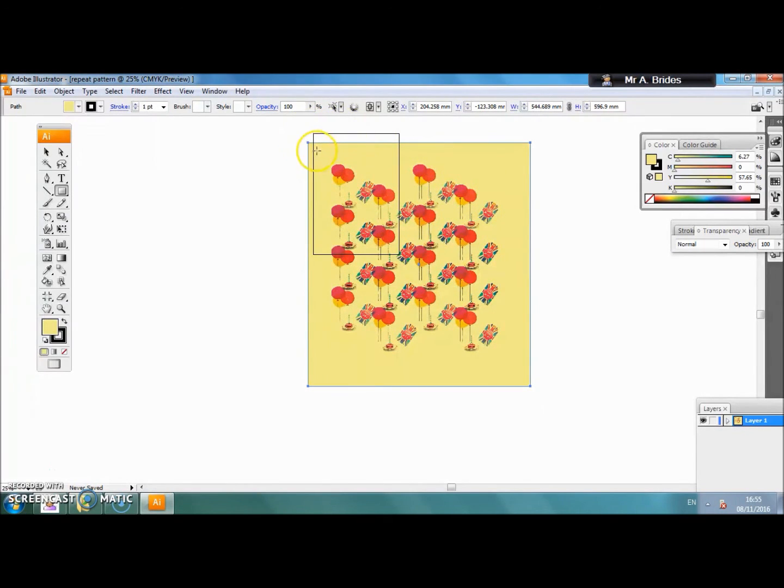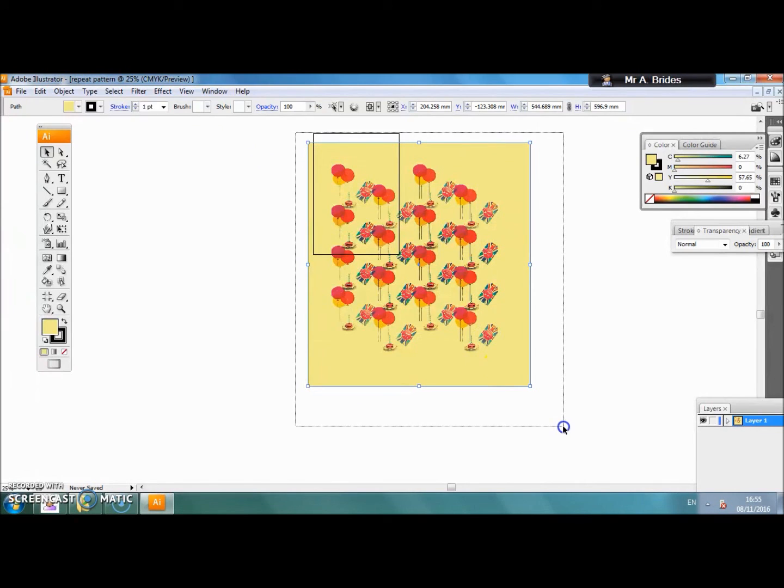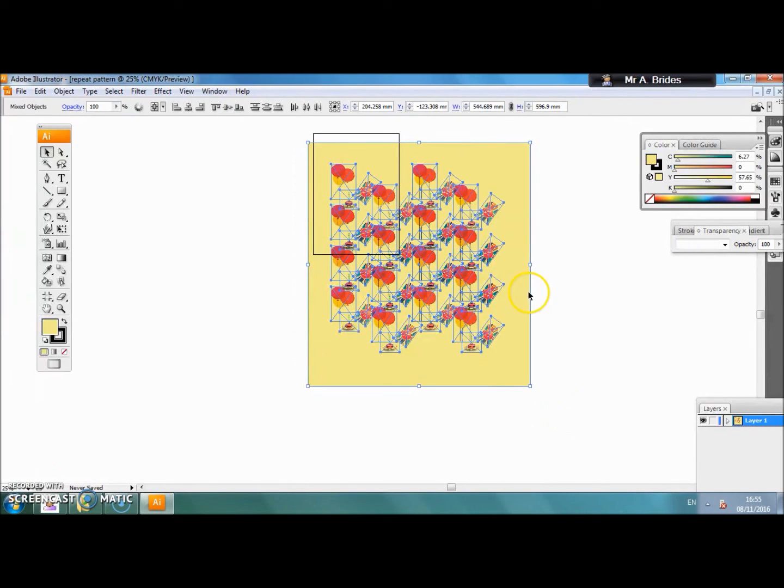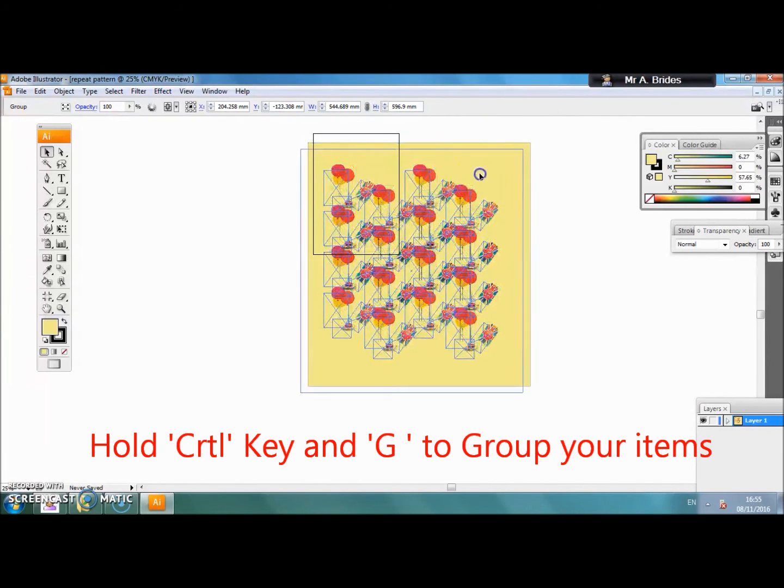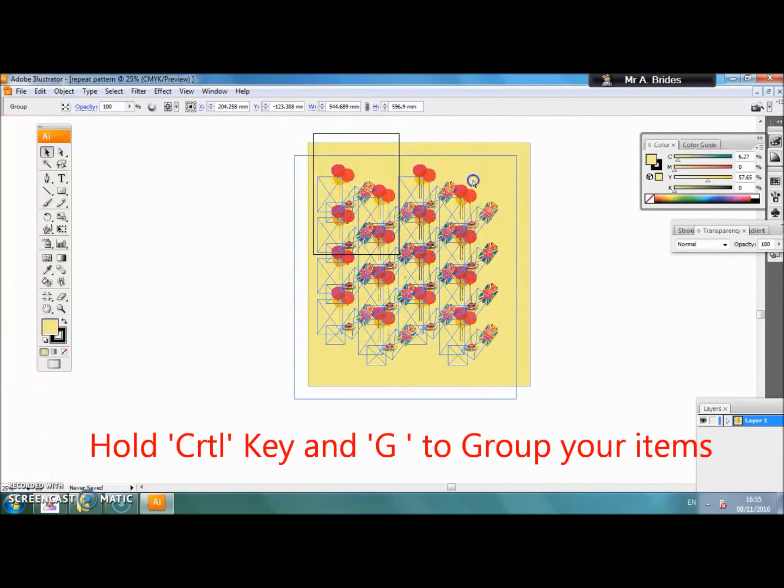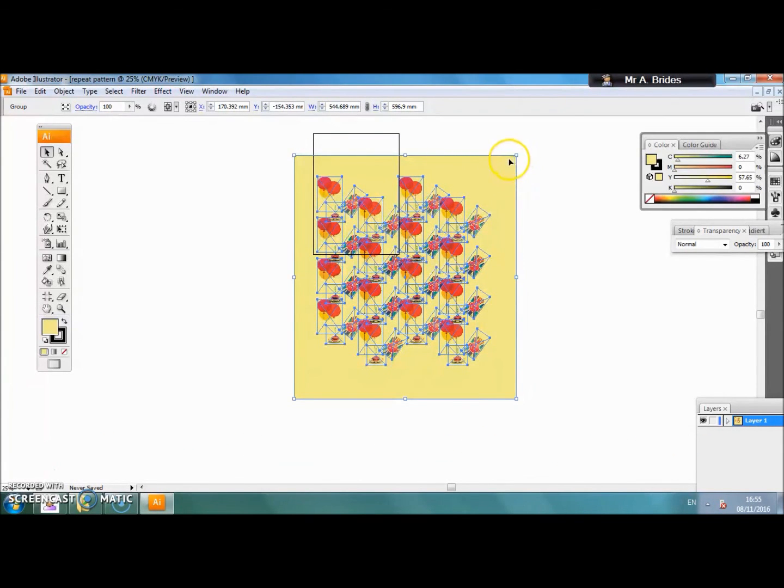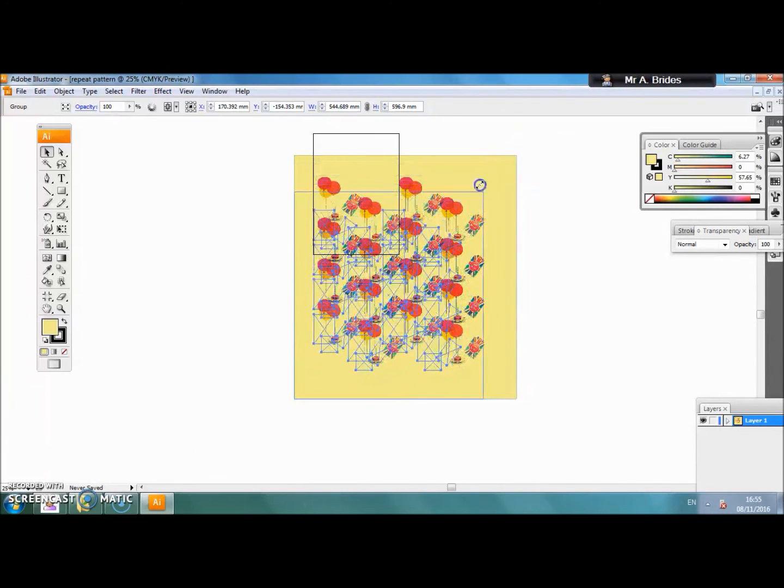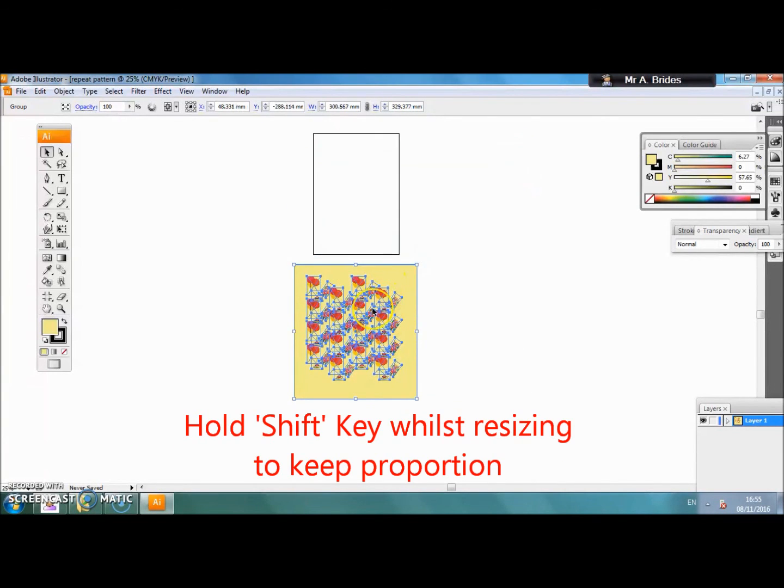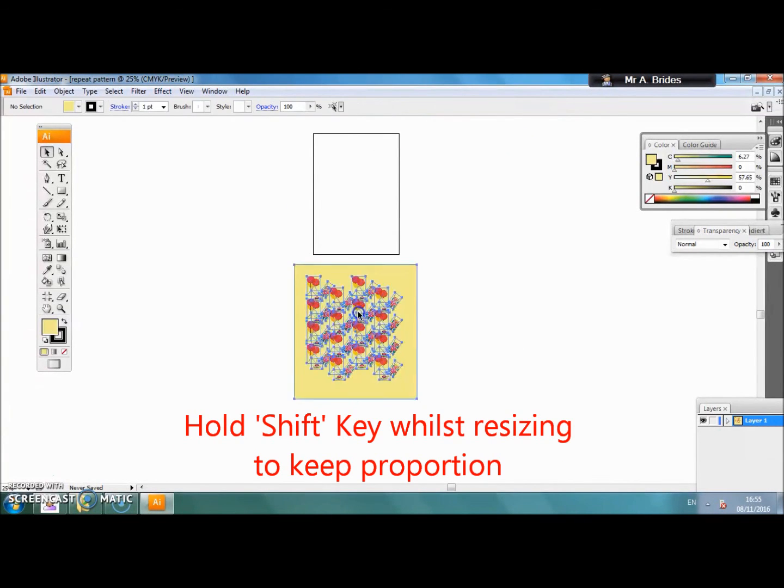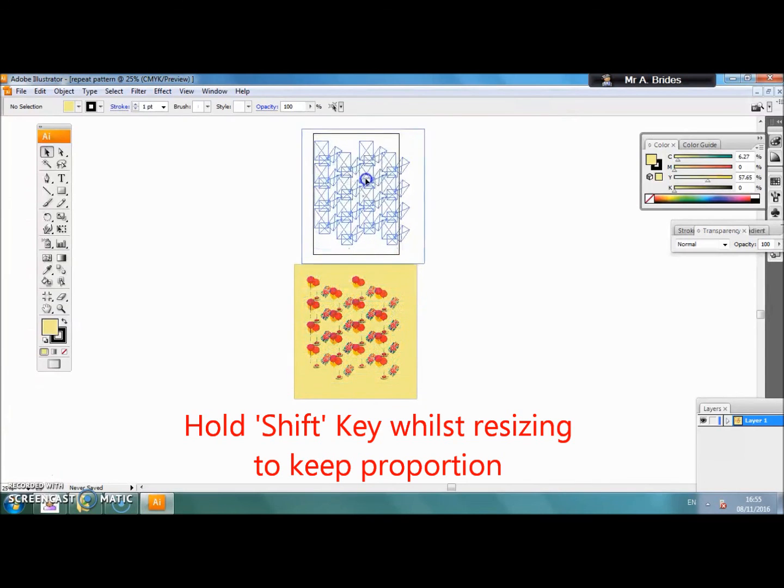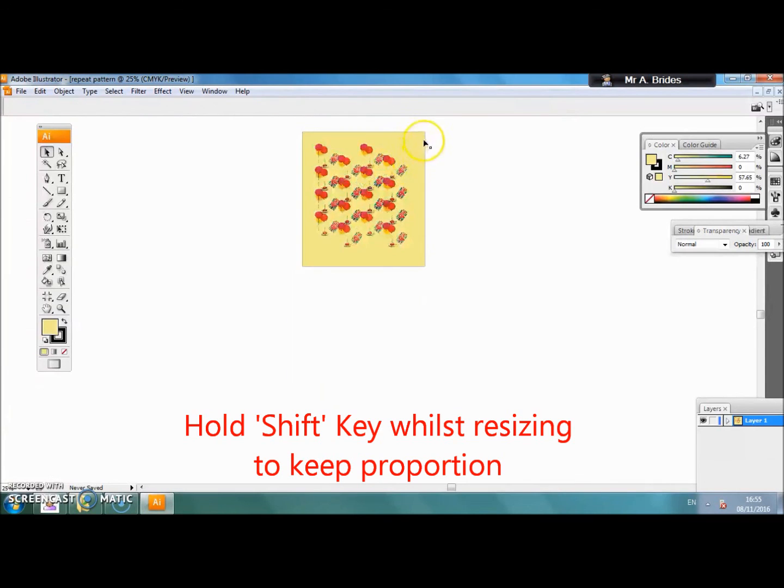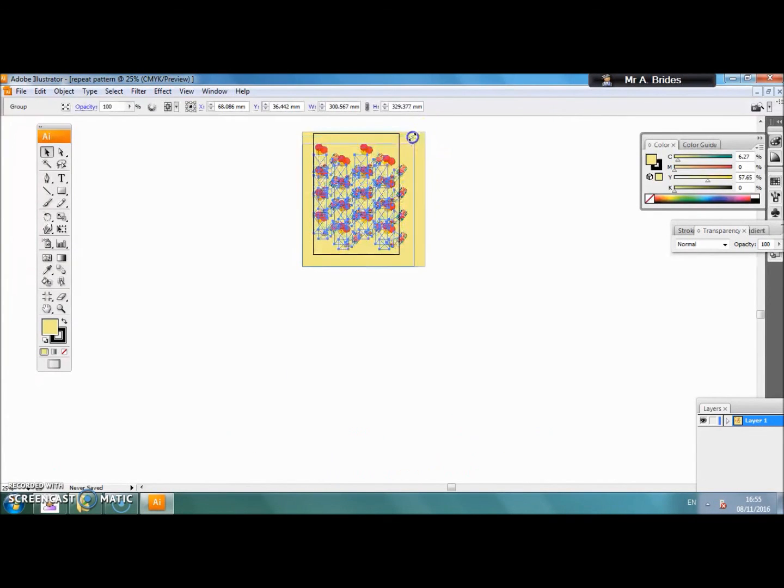We need to make our pattern fit inside the A4 by using the select tool. Select the direct selection tool and select everything that we have done and control G to group. Now we can resize it by holding shift to keep proportions, holding shift at the same time as resizing the images down and putting it in position of our A4 page.